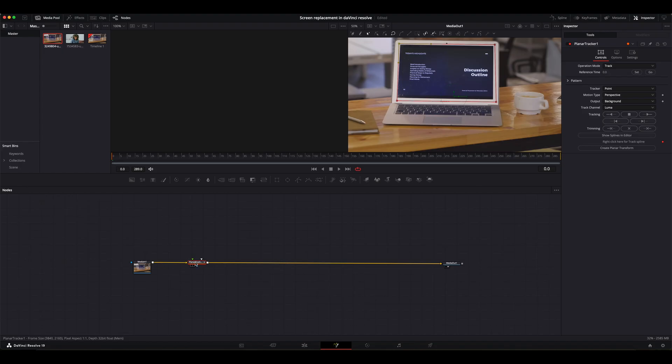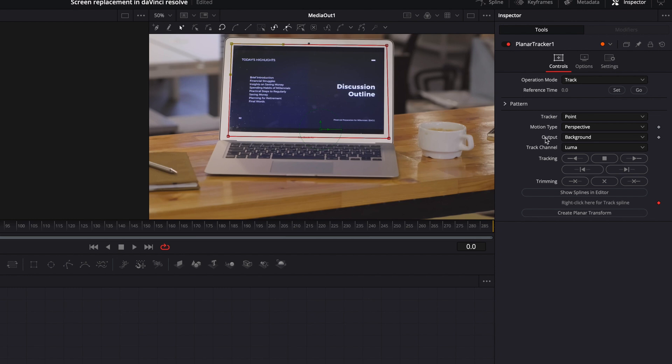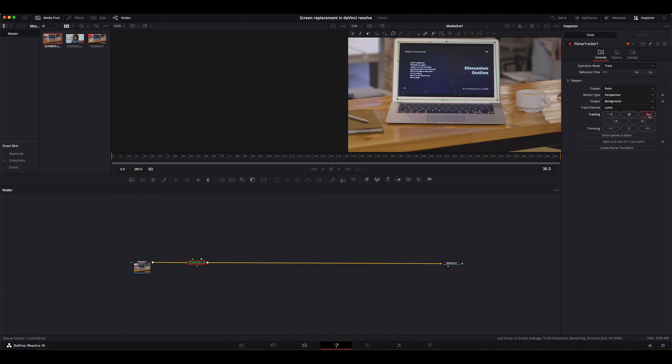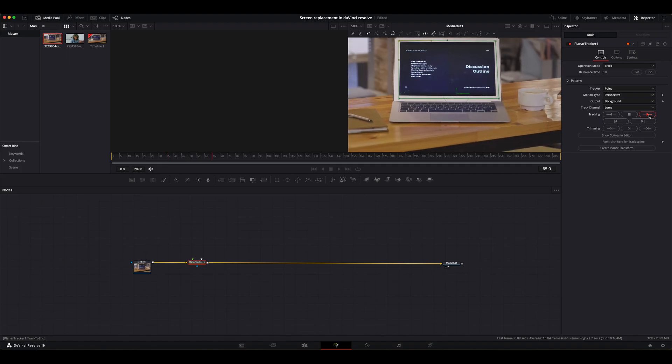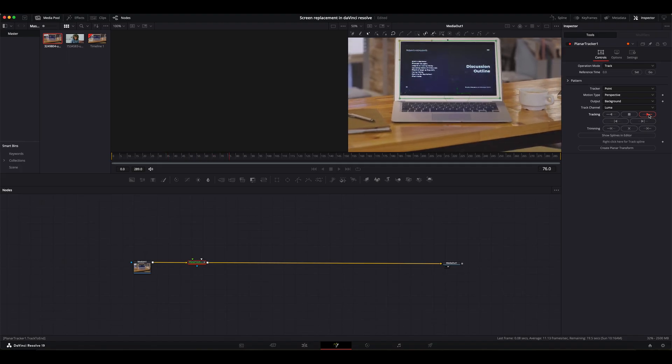With the planar node selected, we're going to head over to the inspector. I'm going to leave the tracking mode on perspective. Then I'm just going to hit track forward. Now DaVinci Resolve is tracking the movement of the computer.